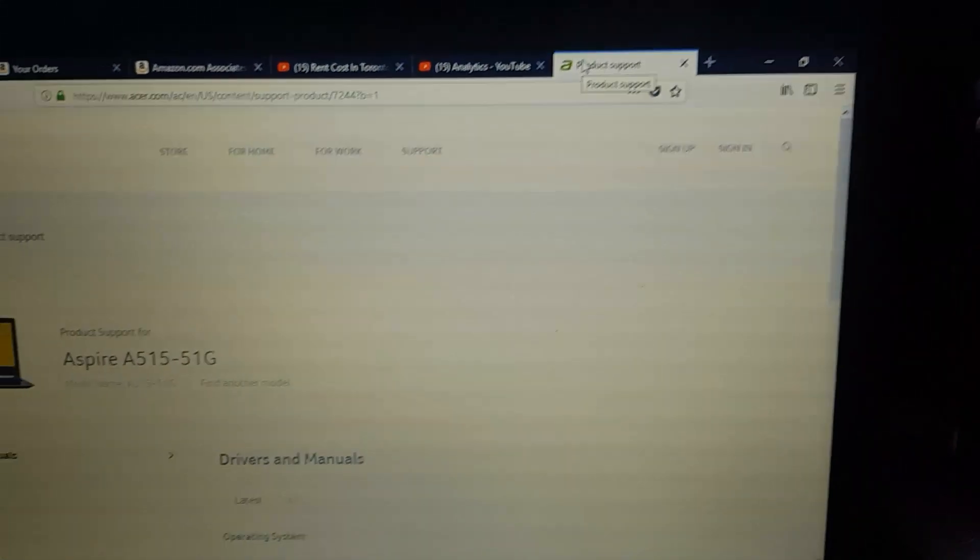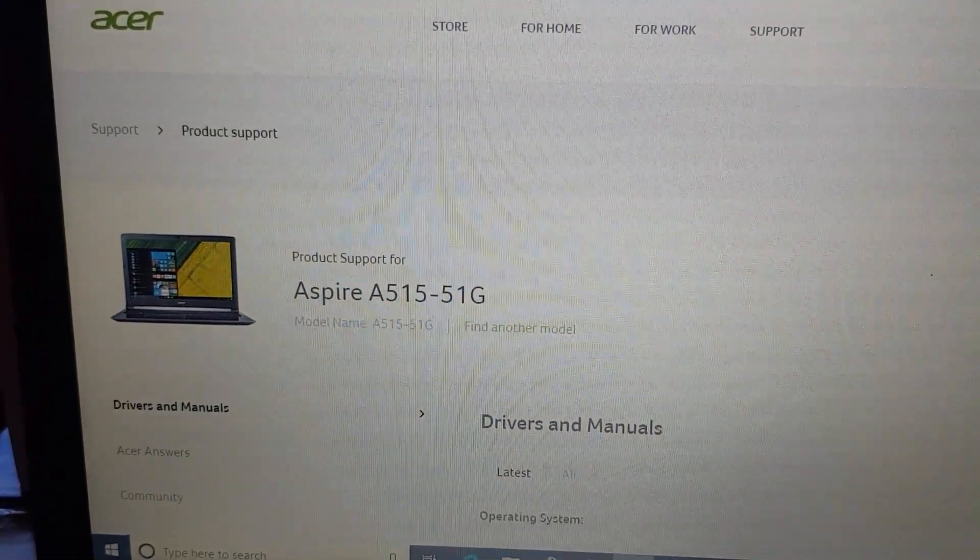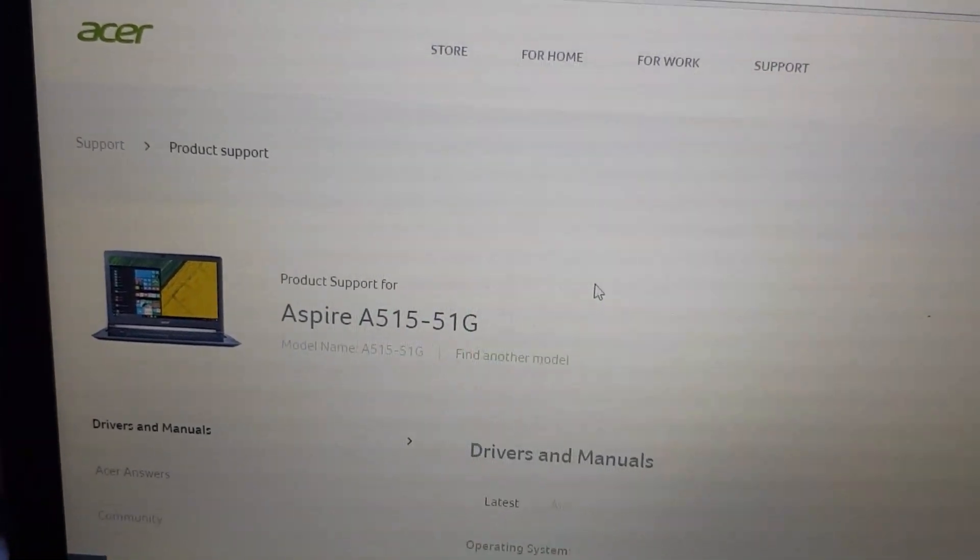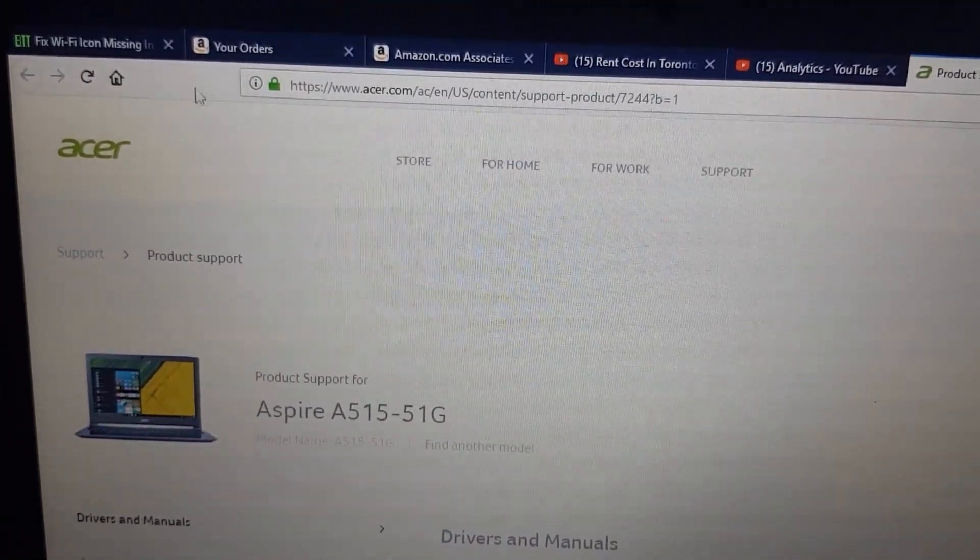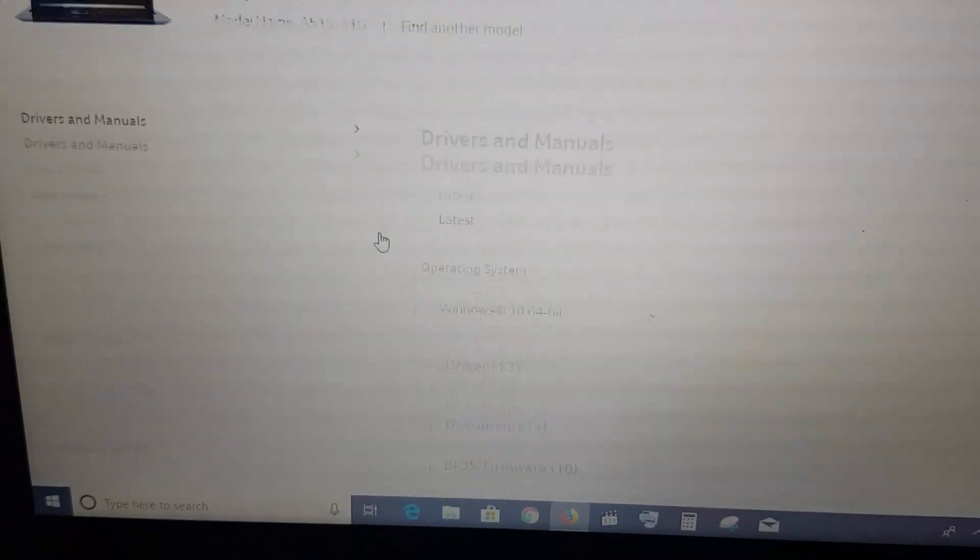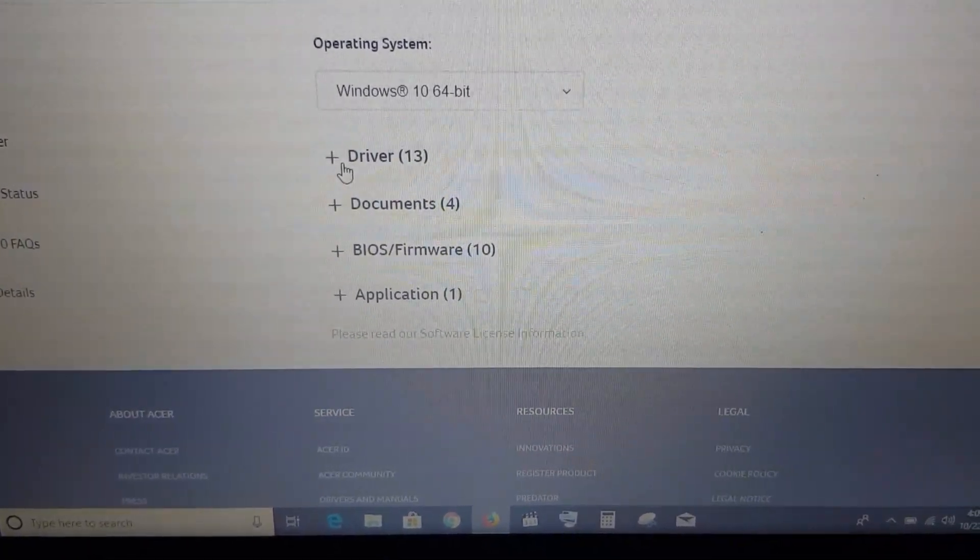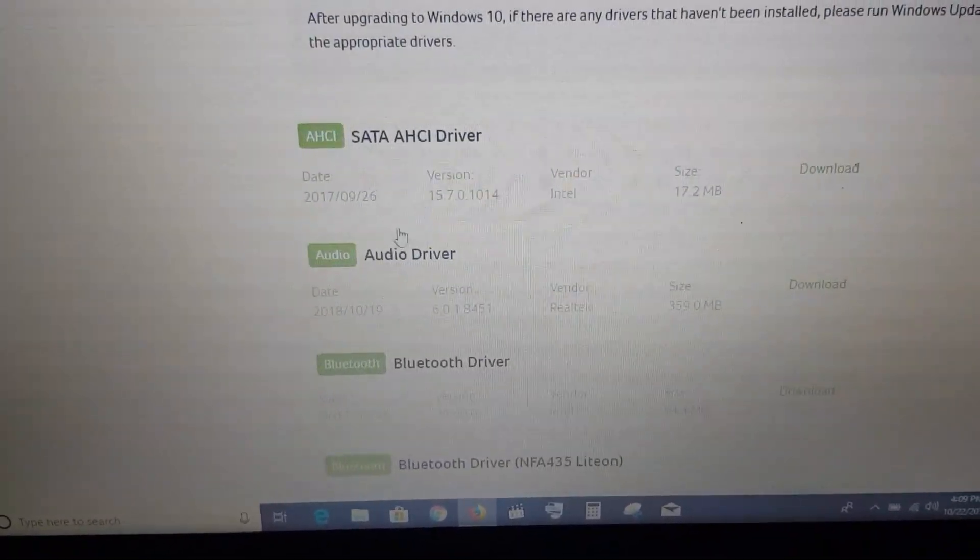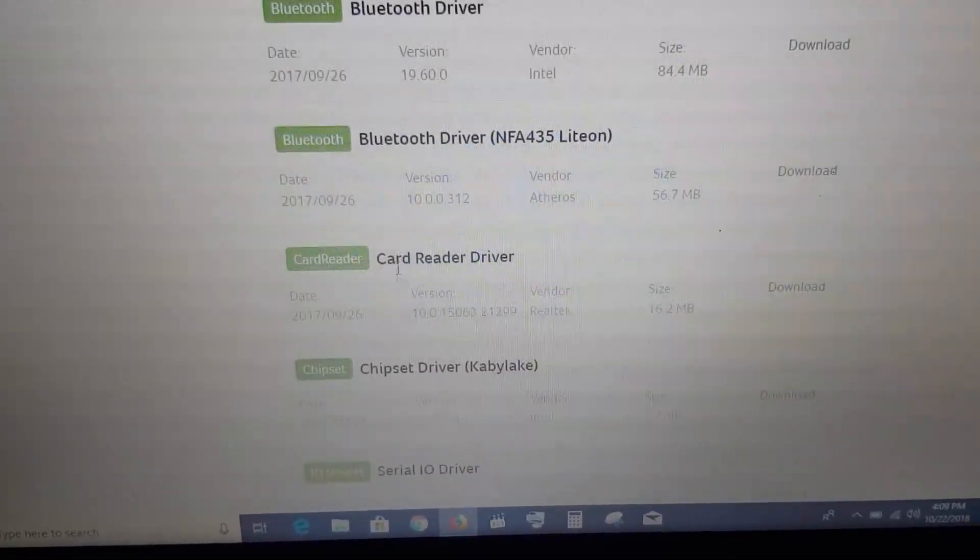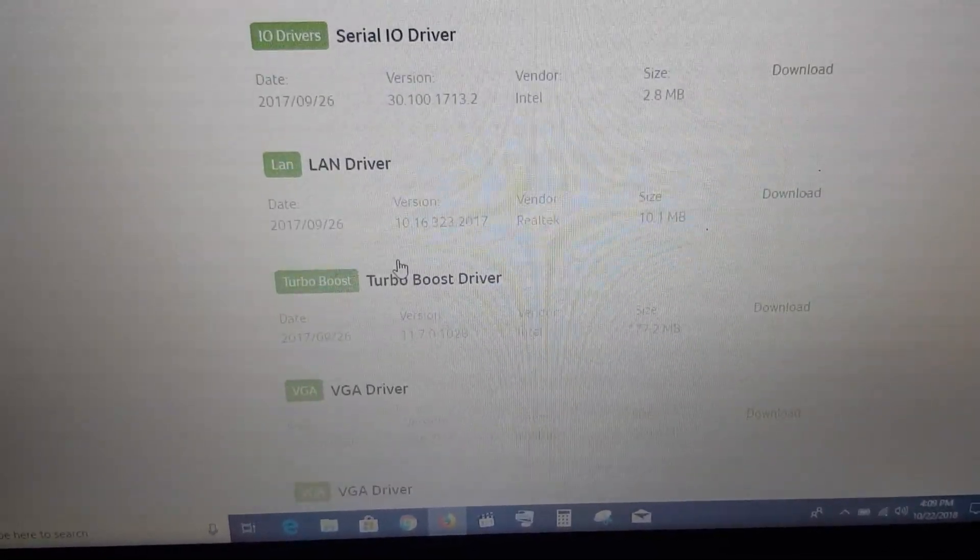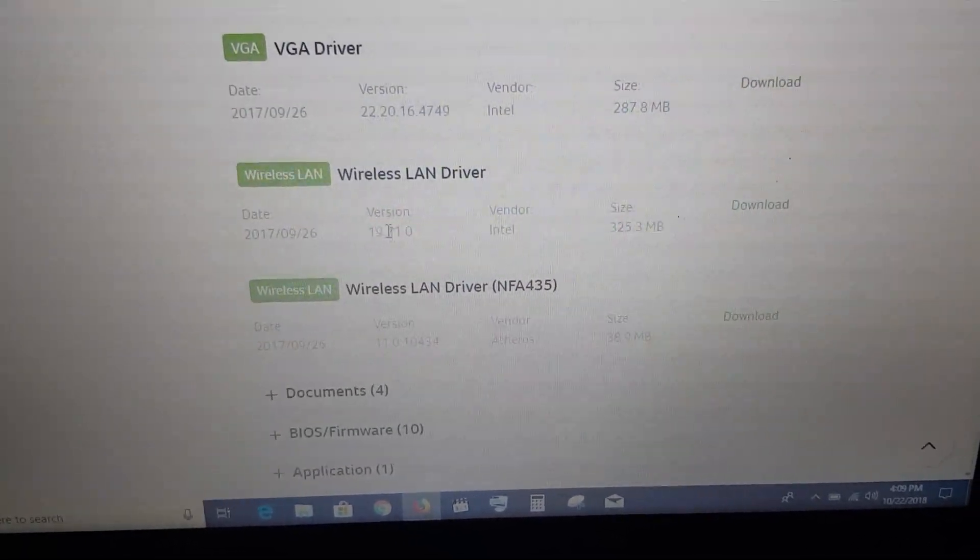I've already searched for this. This page shows my laptop and the drivers for it on the Acer website. If I scroll down and click on drivers, you'll notice I have SATA, audio, Bluetooth—the main one you're looking for is the Wi-Fi or wireless drivers. Go down and here we have two of them.